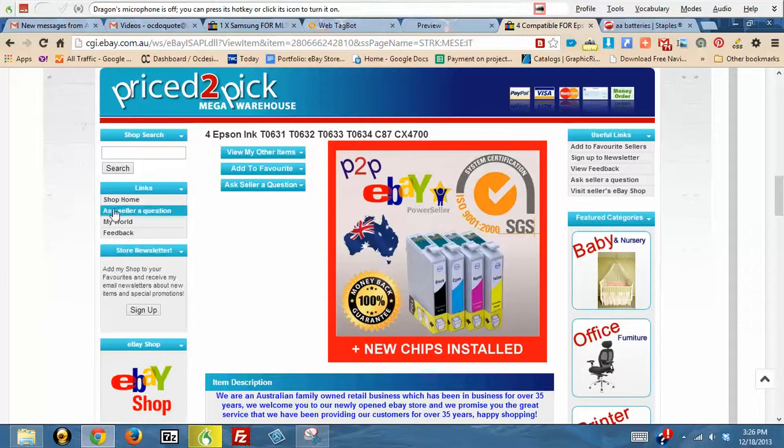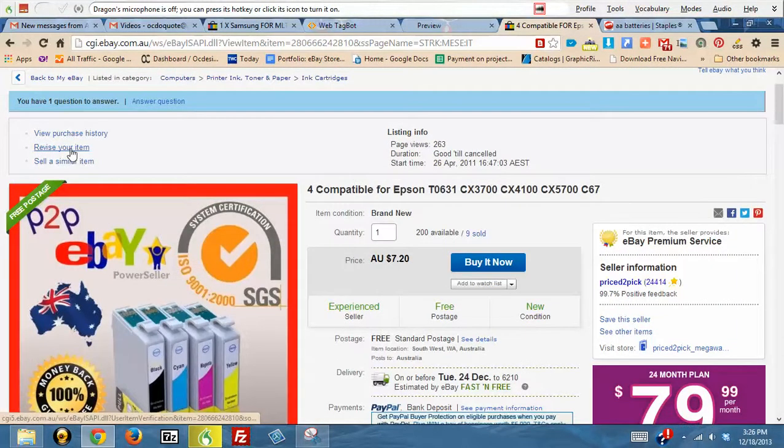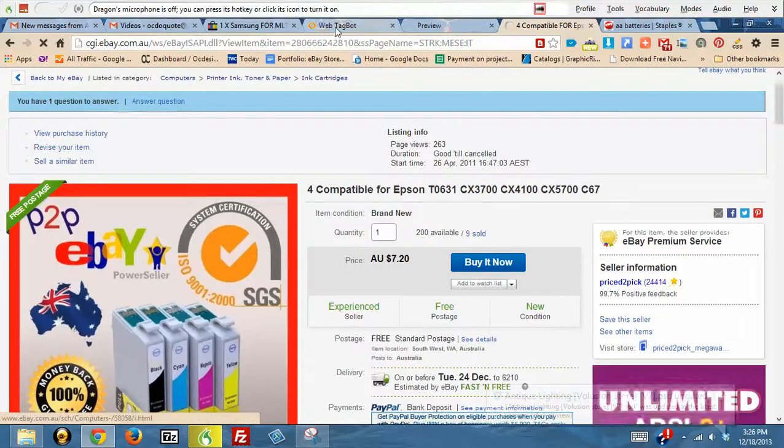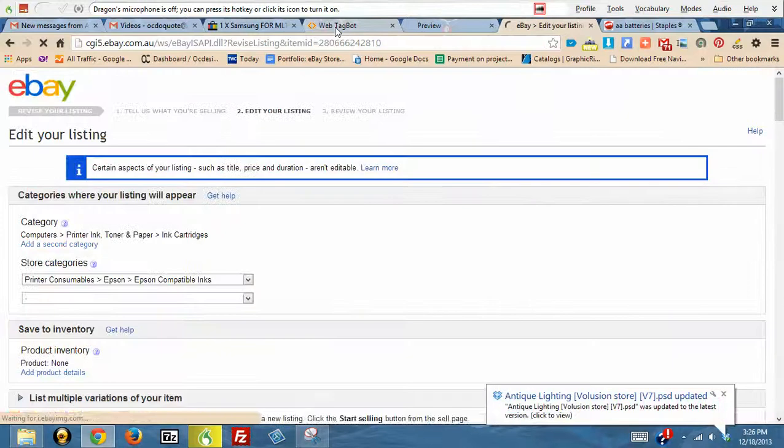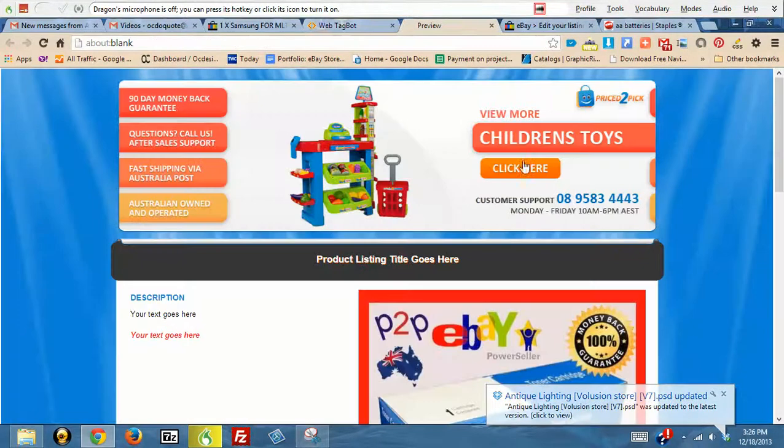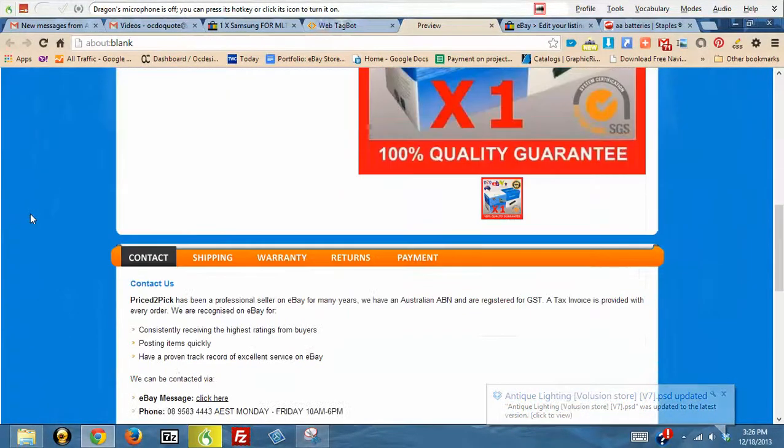And then you jump over here into your listing that you want to edit and you click on Revise. You can also preview if you want to before you put it into eBay, just to make sure everything looks okay.